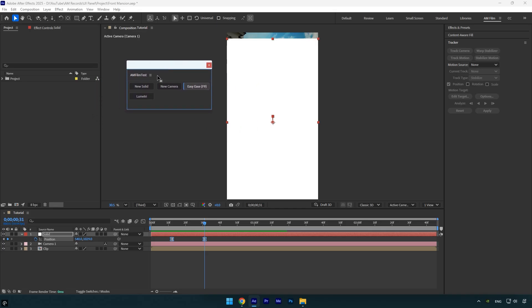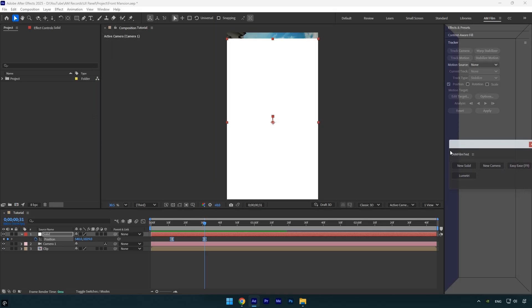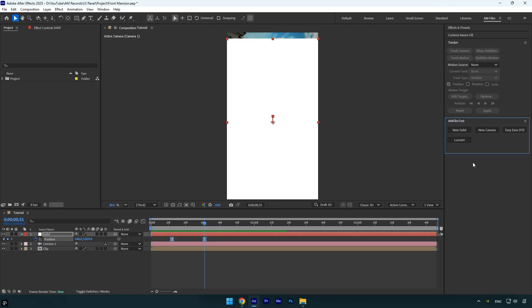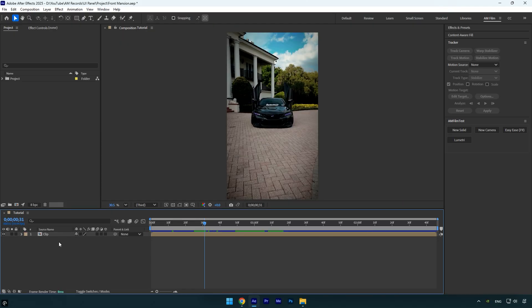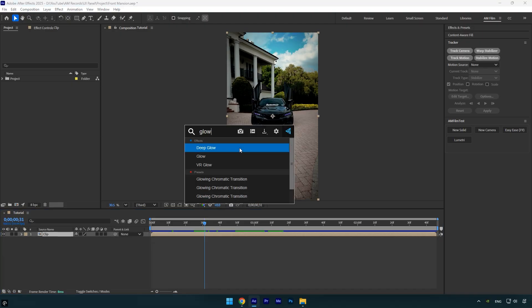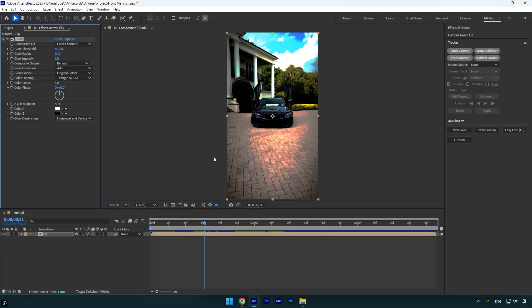And there we go, it works flawlessly. You can keep the panel floating and drag it anywhere you like, or you can dock it wherever you want. For example, I'll dock it on the right side of After Effects. Once it's docked, you can access all your tools from a single place.